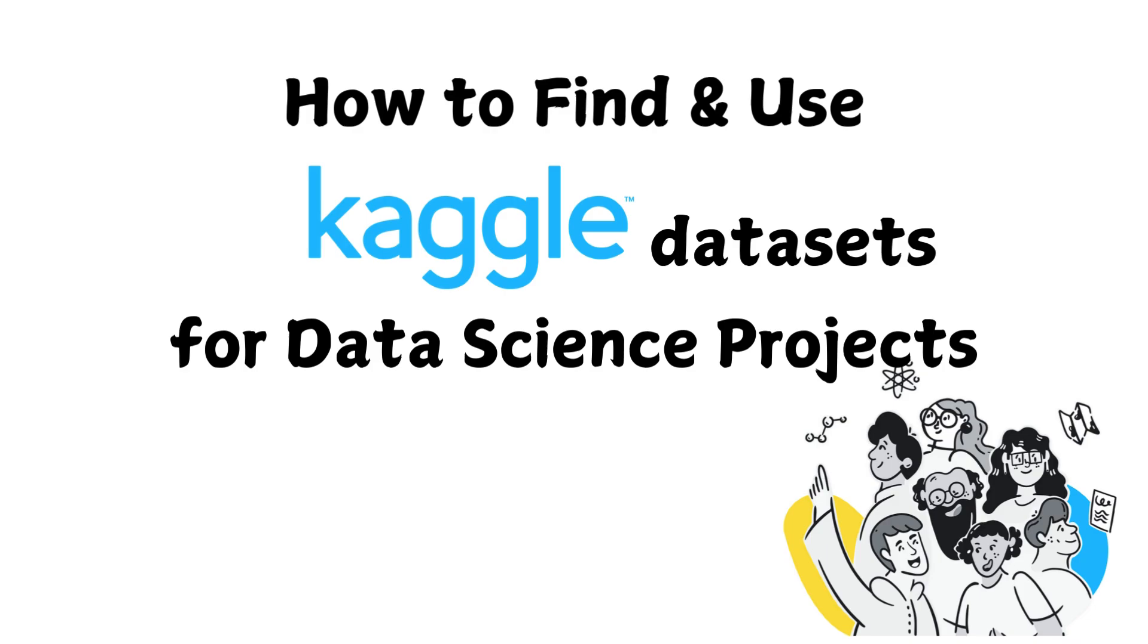Hey guys, welcome back to the channel. In today's video I'm going to show you how to find and use Kaggle datasets for your data science projects. Whether you are a beginner or an expert, Kaggle provides thousands of free datasets that you can use to practice machine learning, build portfolio projects, or even compete in Kaggle competitions.